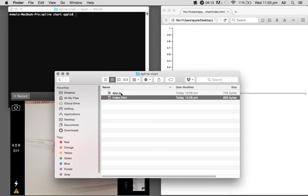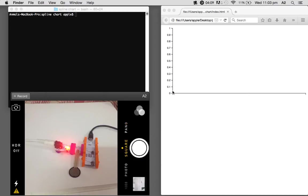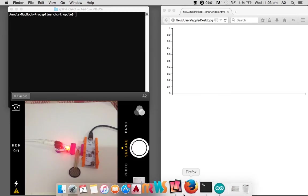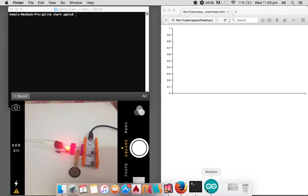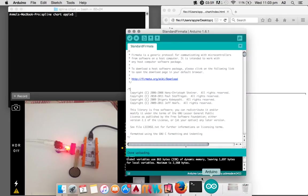And second is index.html, which is the client side. It just renders a chart and gets the readings from PubNub and renders it. So let's get started to run it.